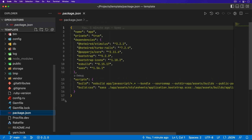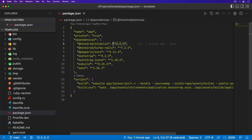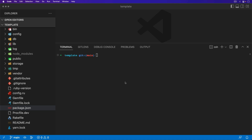Looking at the package JSON, we are using the latest version of Stimulus. This is using ES build, but the same thing should work if you're using import maps or Webpacker. To start off, I'm going to generate two different stimulus controllers, so I'll call bin rails generate stimulus. The first one we're going to call alert.